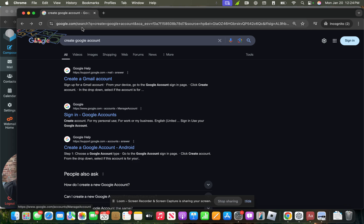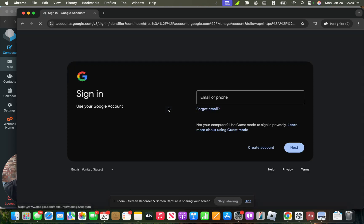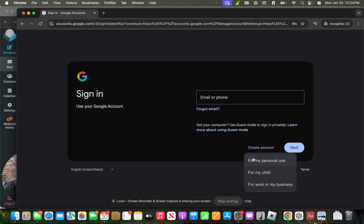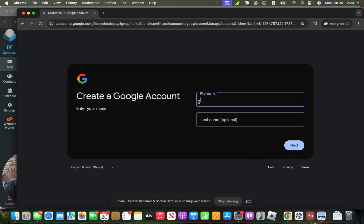So let's get started. I go on Google and type in create Google account. Get to the sign-in page, and we don't have the account yet, so we'll click create account down here, and we'll say it's for personal use.